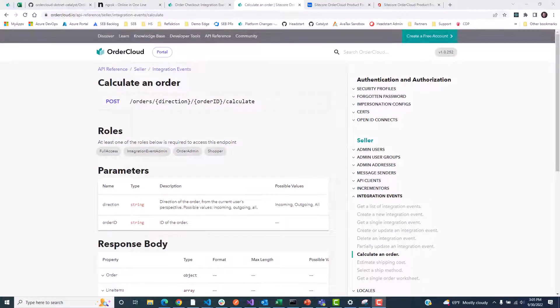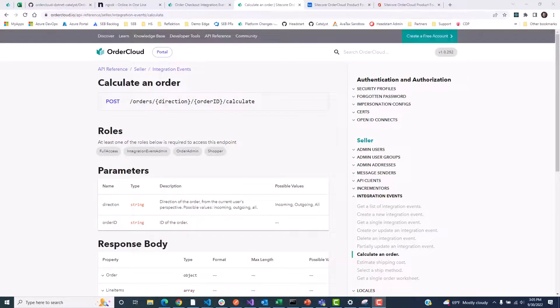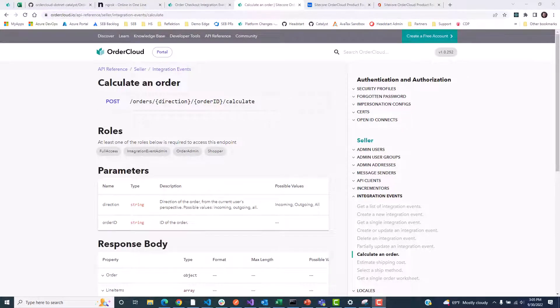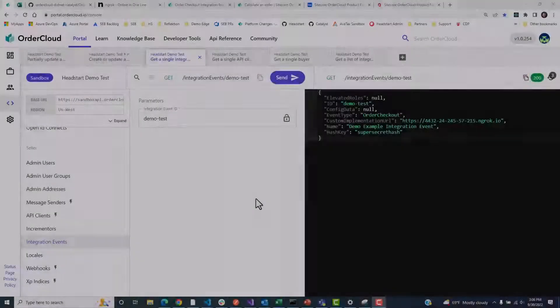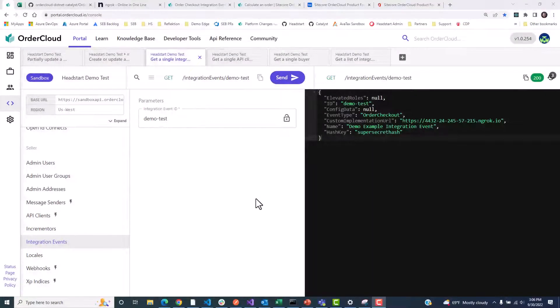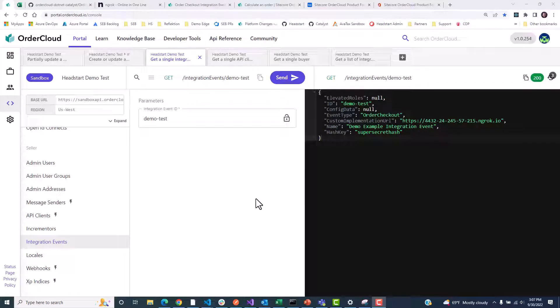Calling OrderCloud's OrderCalculate endpoint will tell OrderCloud to call the custom implementation URL supplied in your order checkout integration event, and ultimately return a response that can be stored as an extended property on the order worksheet that OrderCloud builds during checkout. Like webhooks, these integration events also store a hash key in order to create a hash of the request body sent to your custom URL.